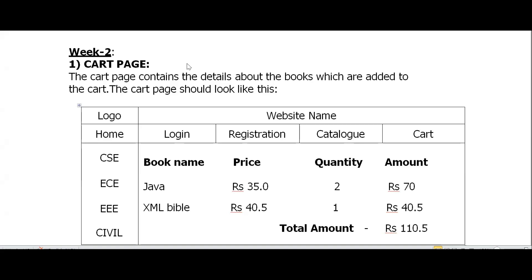In the previous experiment we designed a web online application in which we designed certain HTML pages: the department HTML, the home HTML, the login HTML, and the catalog HTML.